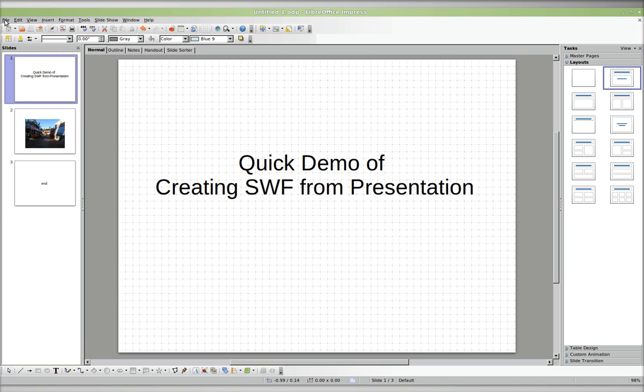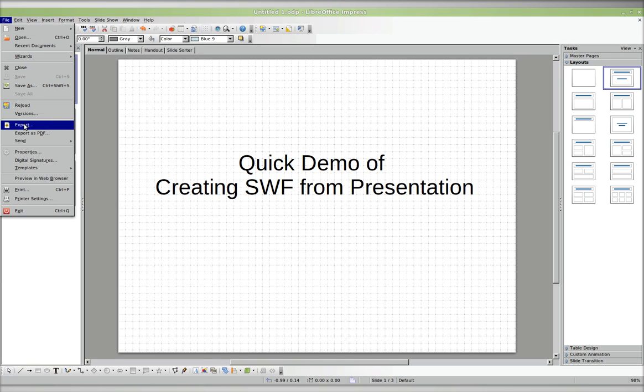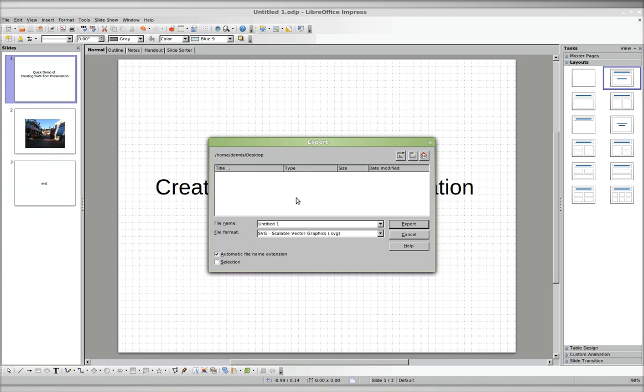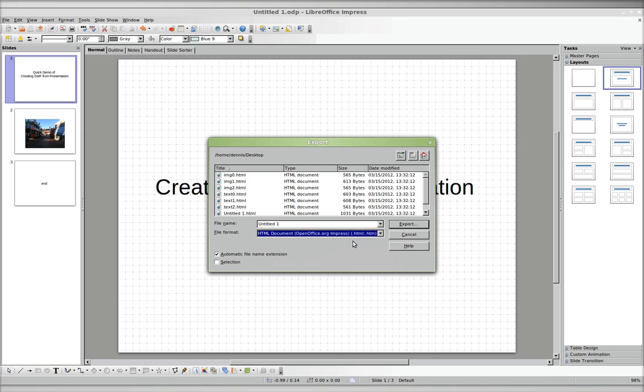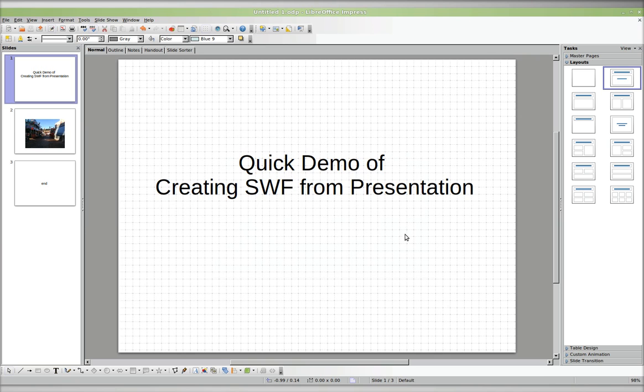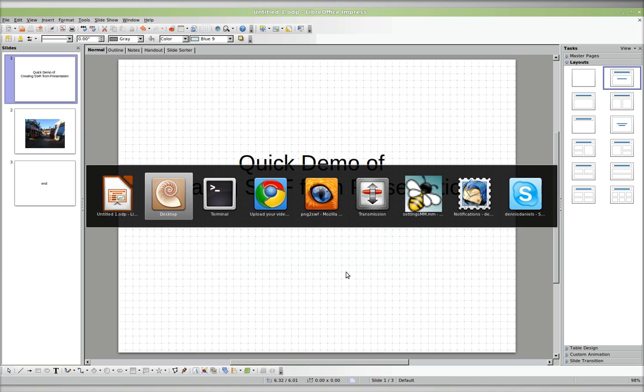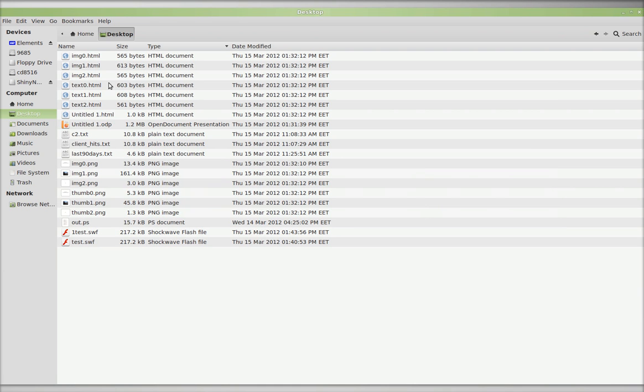So you're going to File, Export. You're going to export your document as HTML, and I've already done it, so I'm just showing you. You export it as HTML, and then you go find the documents, which are right here on my desktop.